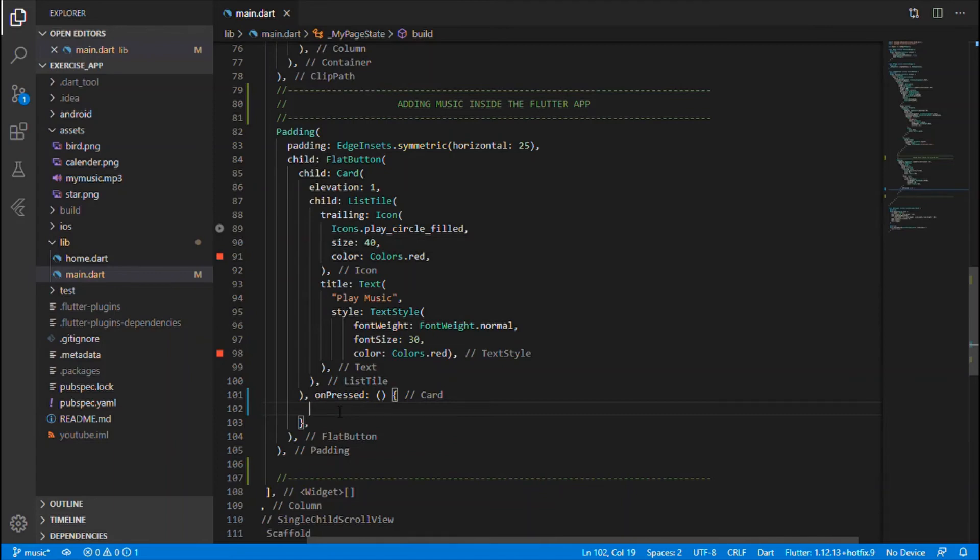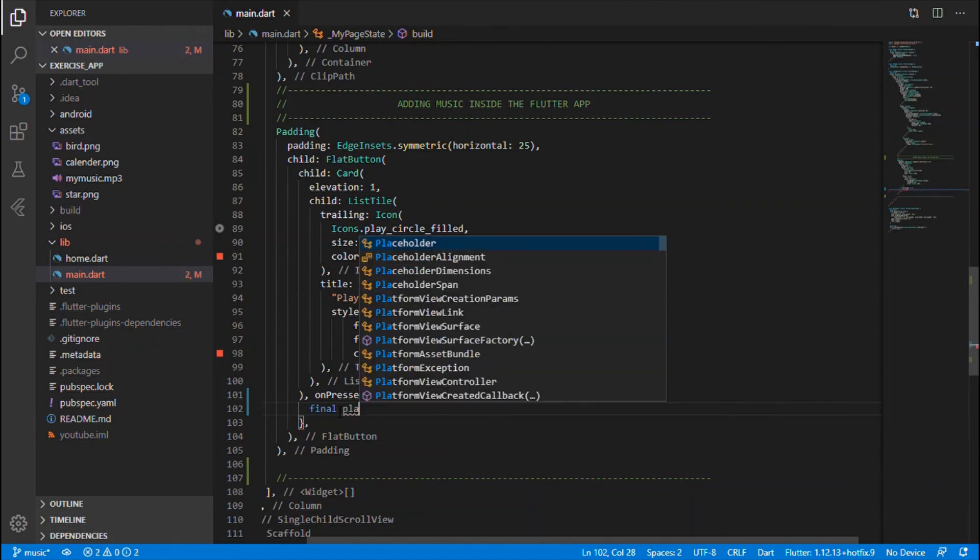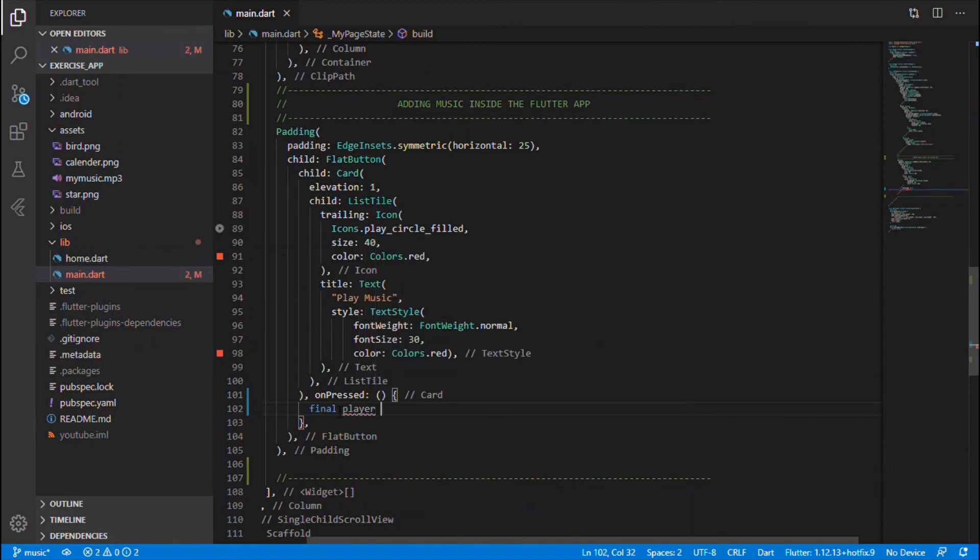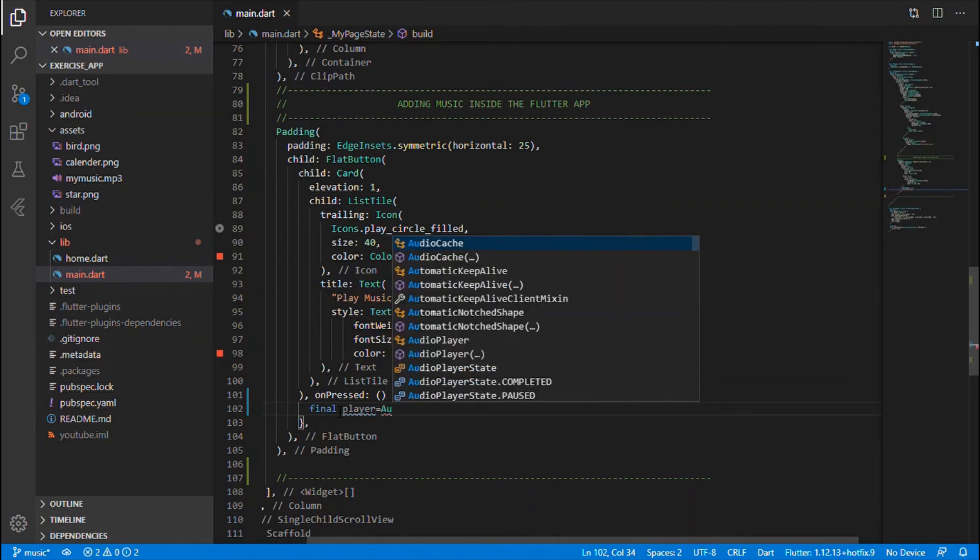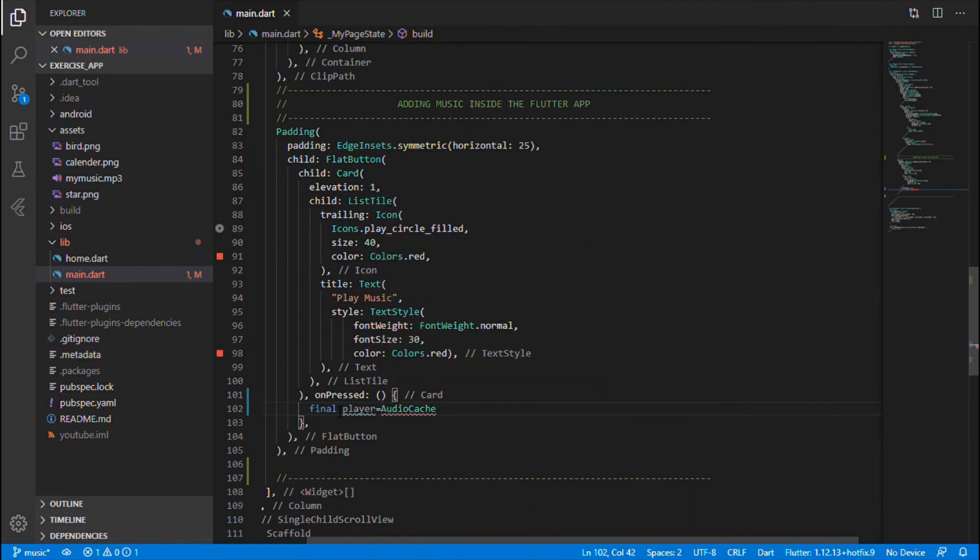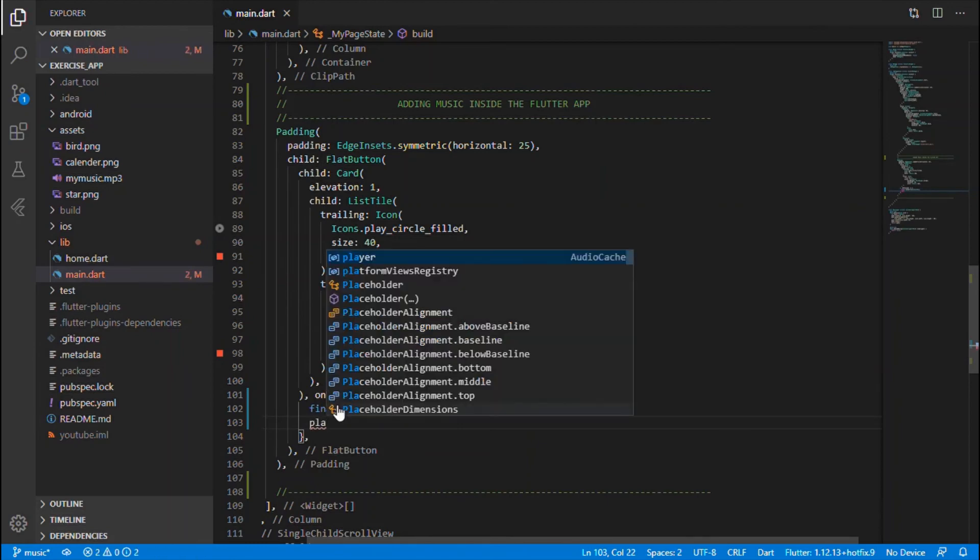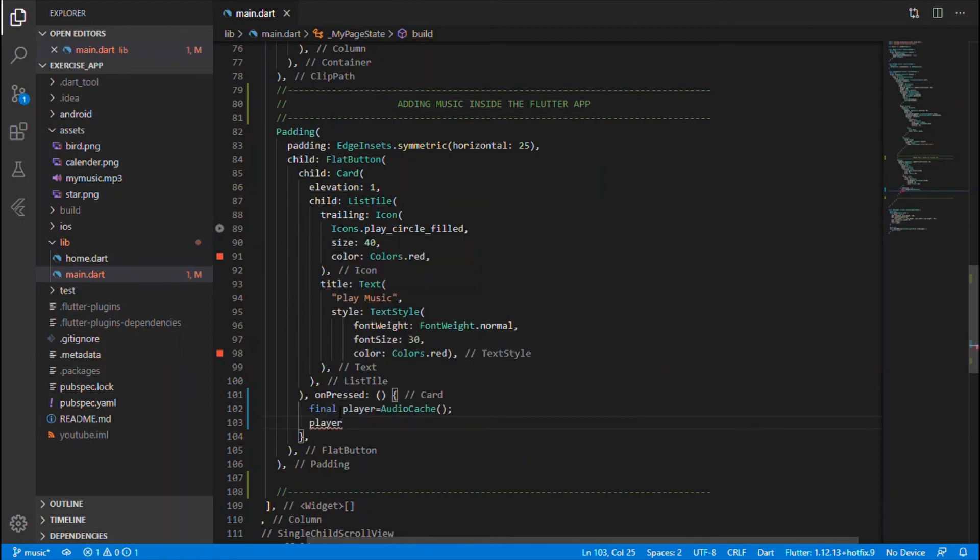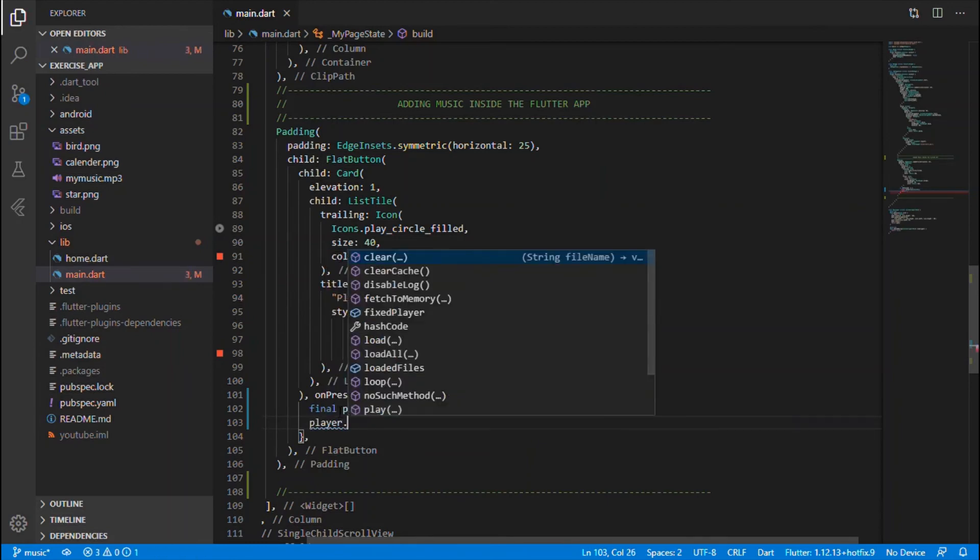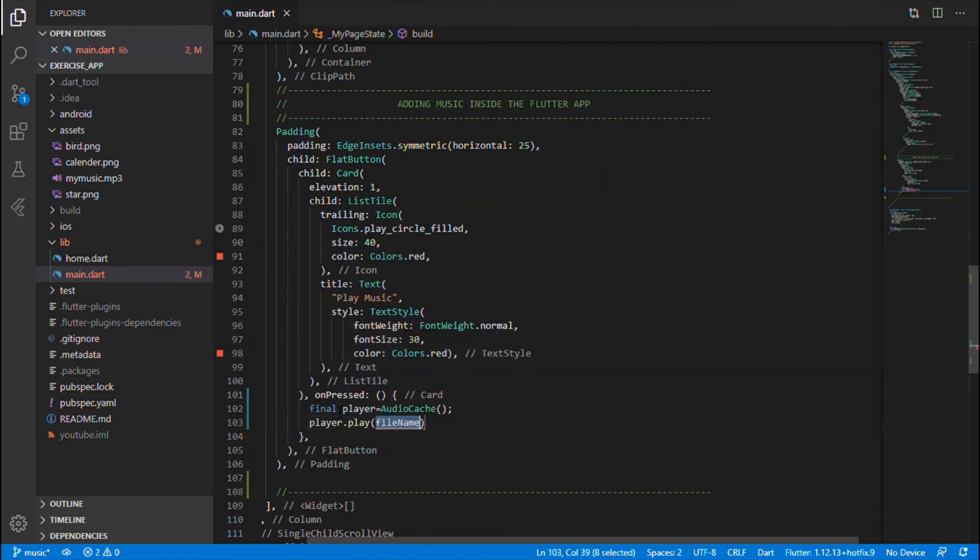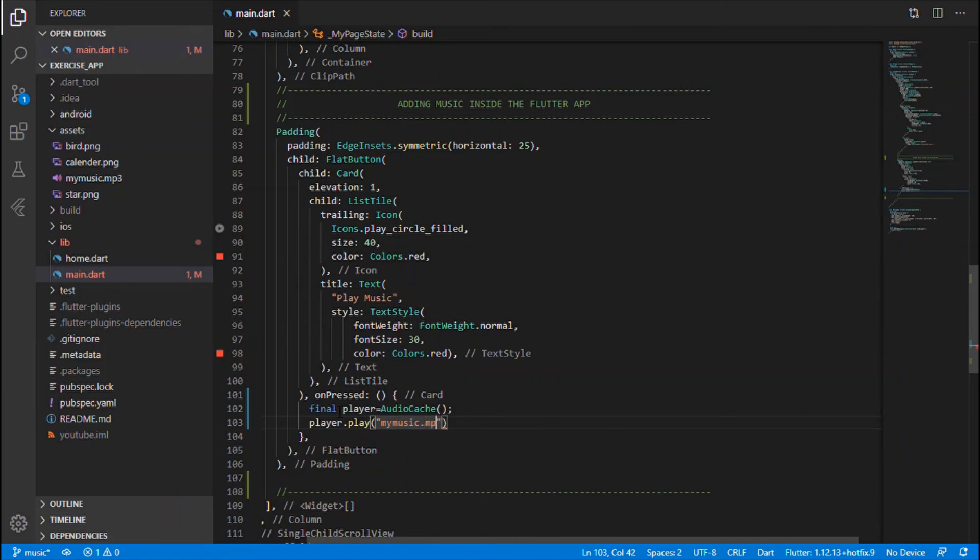I'll be having final player, that is the reference for the audio cache. Right now you'll be using that player to play the music that is embedded within our assets folder, which is my music dot MP3.